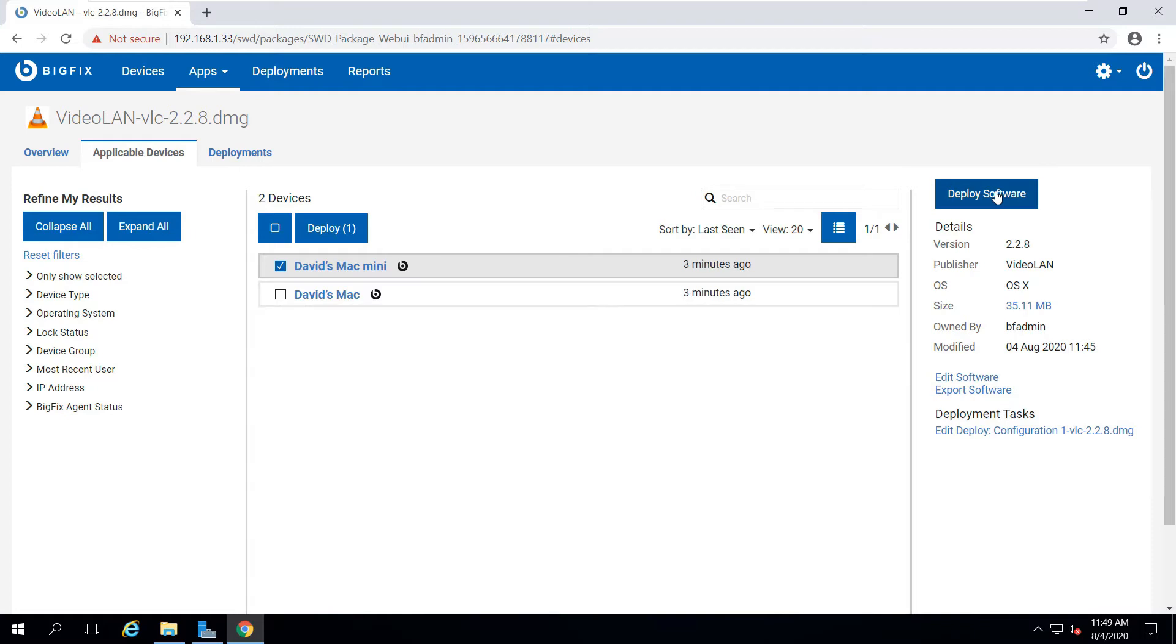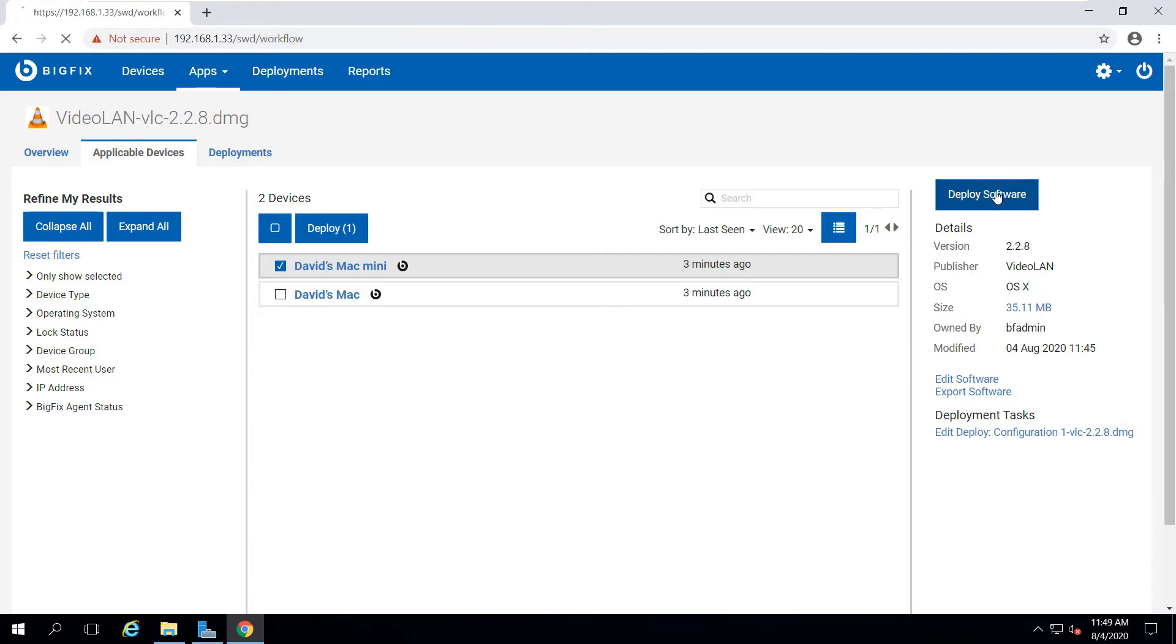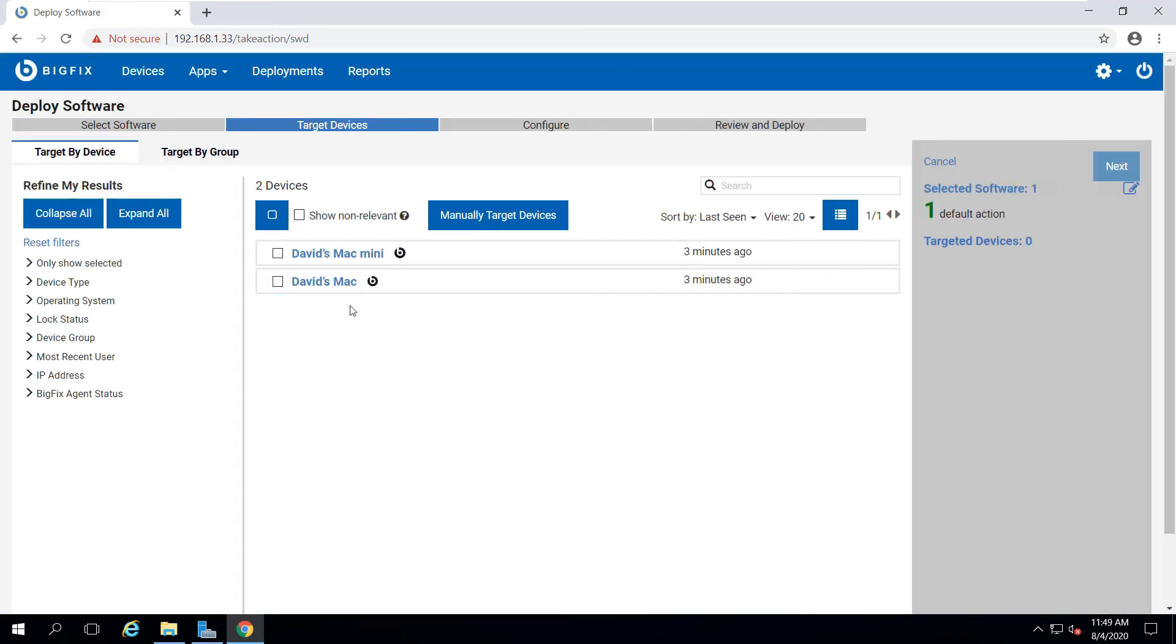To deploy this package, I simply need to click Deploy and select my machine, the Mac Mini, and click Next.